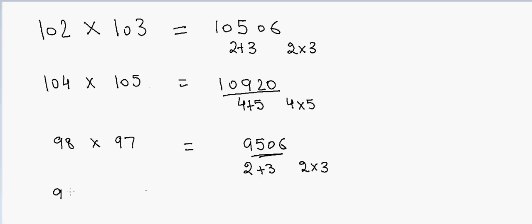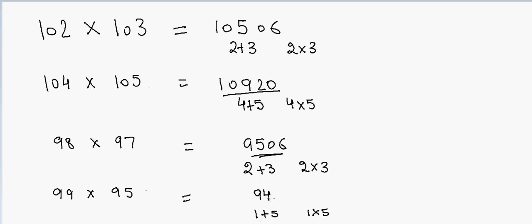Again, if I have 99 into 95, that would be equal to 1 plus 5 and 1 into 5. So 1 plus 5 is 6, and 100 minus 6 is 94, and 1 into 5 is 5. So the answer is 9405.